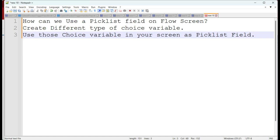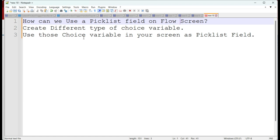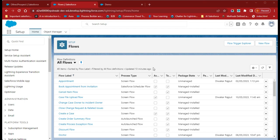Hello guys, welcome back to my YouTube channel sfdcpractice.com. In this video we are going to discuss how we can use the picklist field for our screen flow, and we will create different types of choice variables for our picklist field and use them in our screen flow. Before starting, if you haven't subscribed to my channel, please subscribe and press the bell icon to get notifications for my latest videos.